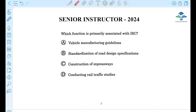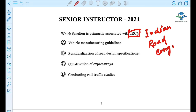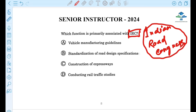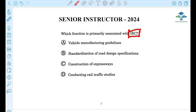Which function is primarily associated with IRC? IRC stands for Indian Road Congress. The correct option is the standardization of road design specifications.